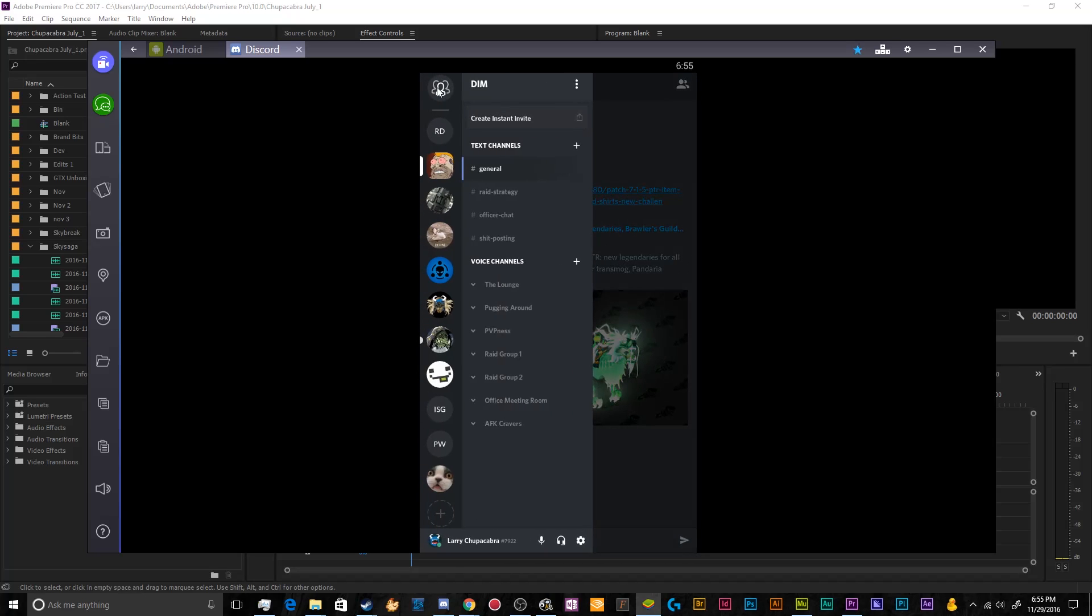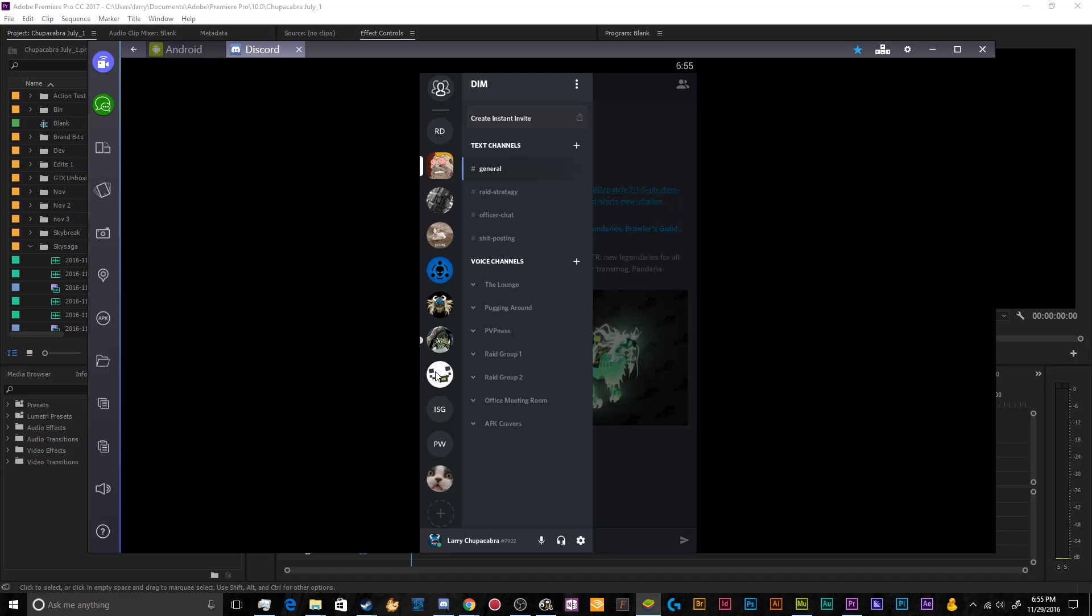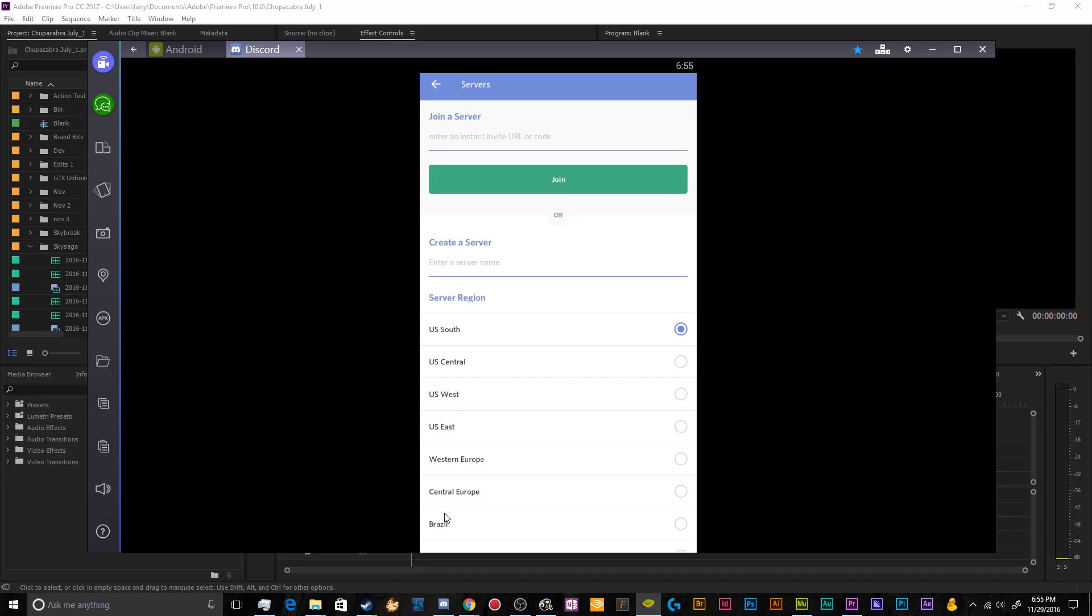this opens up your channels and everything that you can communicate to other people with in the server that you're currently on along with the list of servers that you can make. And if we pull this up, we can go ahead and click on this little circle to make a new test server.